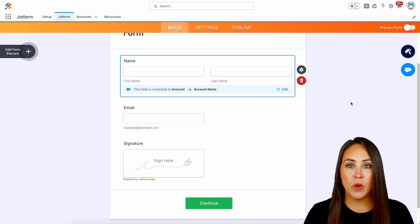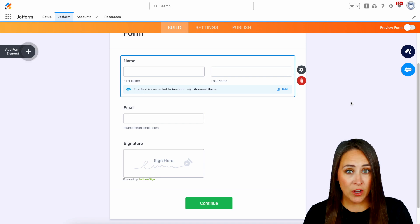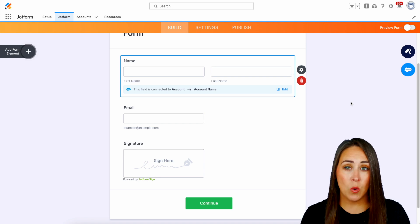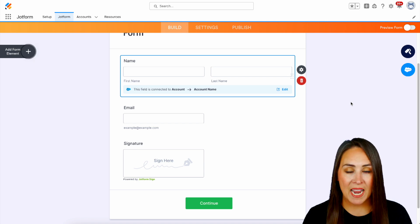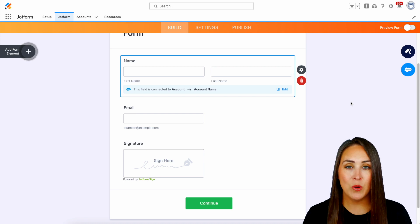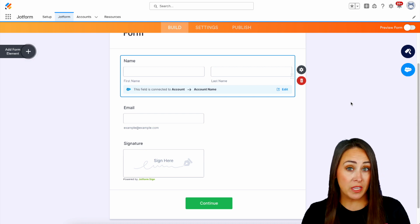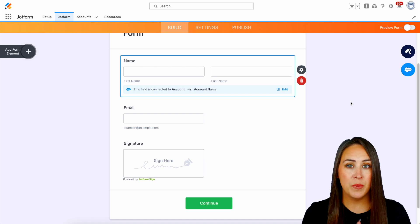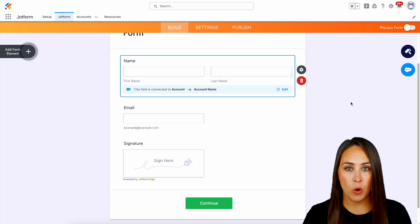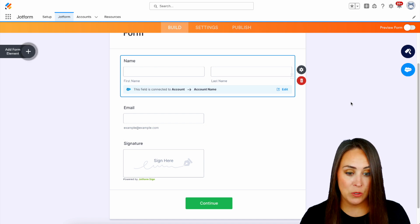The third way is to require and unrequire multiple form fields at a time. In order to do this, you're going to need a keyboard and choose either the control or the command button, depending on your keyboard. For me, it is command.